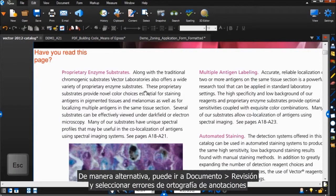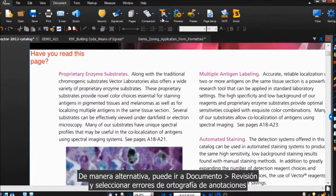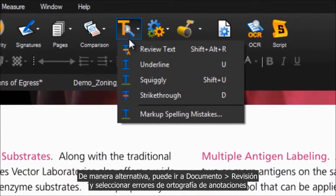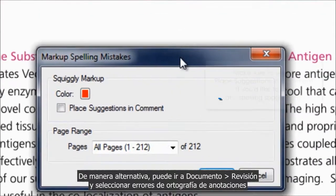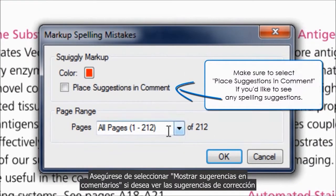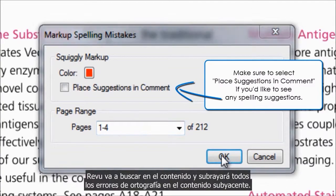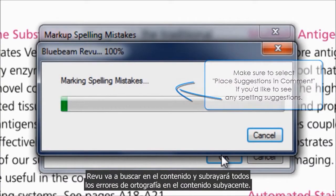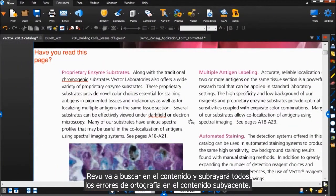Alternatively, you can go to Document, Review, and click Markup Spelling Mistakes. Review will search the document and mark all spelling mistakes it finds in the underlying content.